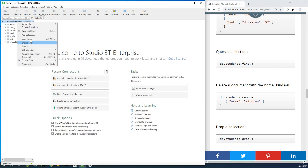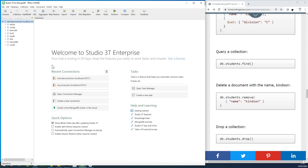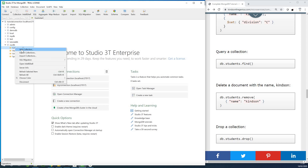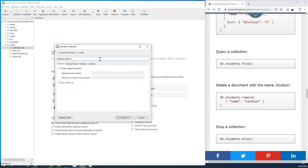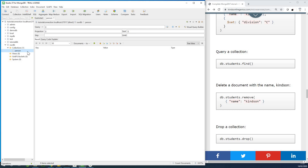To create a new database in Studio 3T, right-click and say 'Add Database', and call it 'ourDB'. To create a collection, right-click and say 'Add Collection' — a collection is like a table. Give the collection a name, such as 'persons', and create it. Persons has been created, and now you can insert a record.